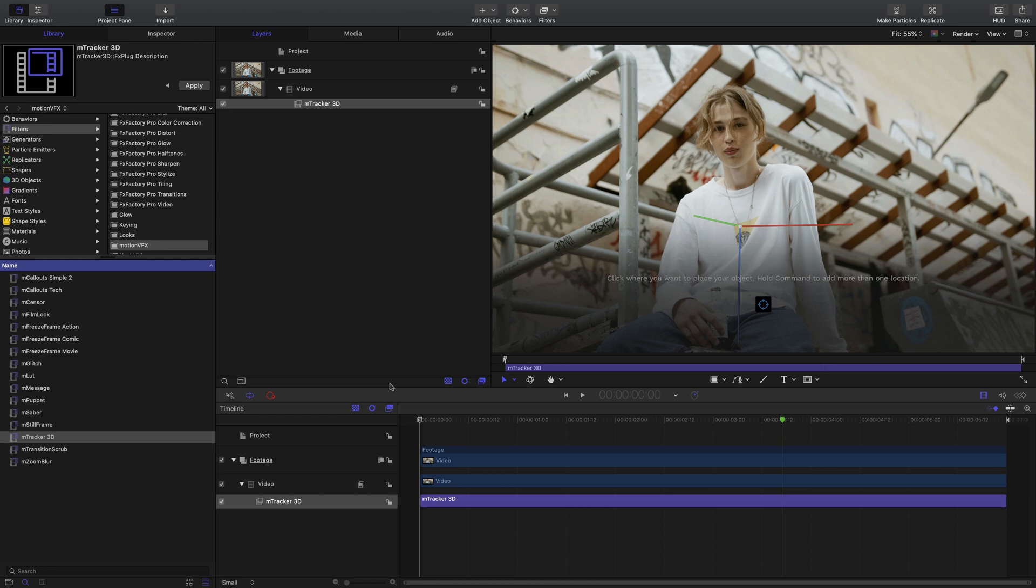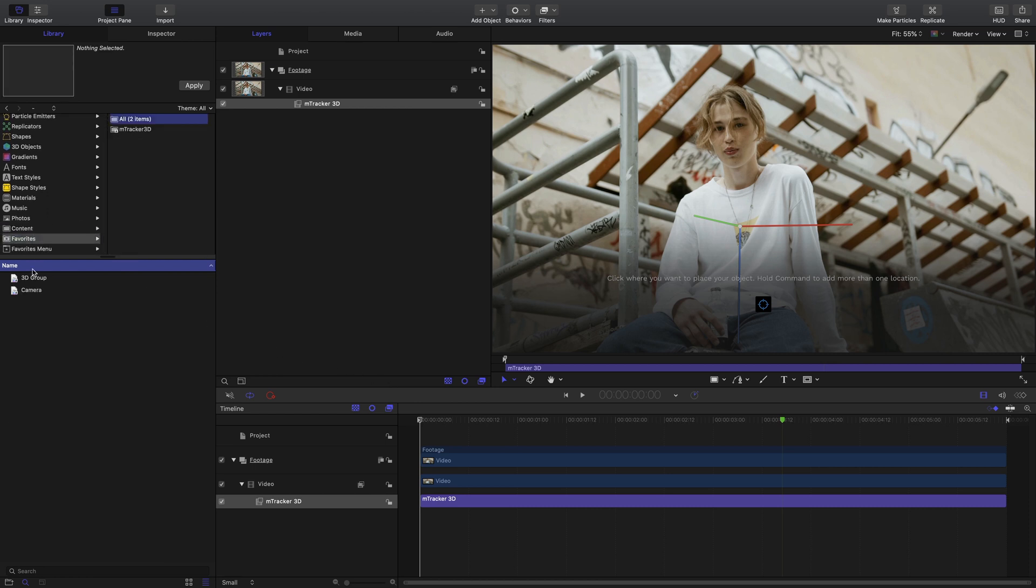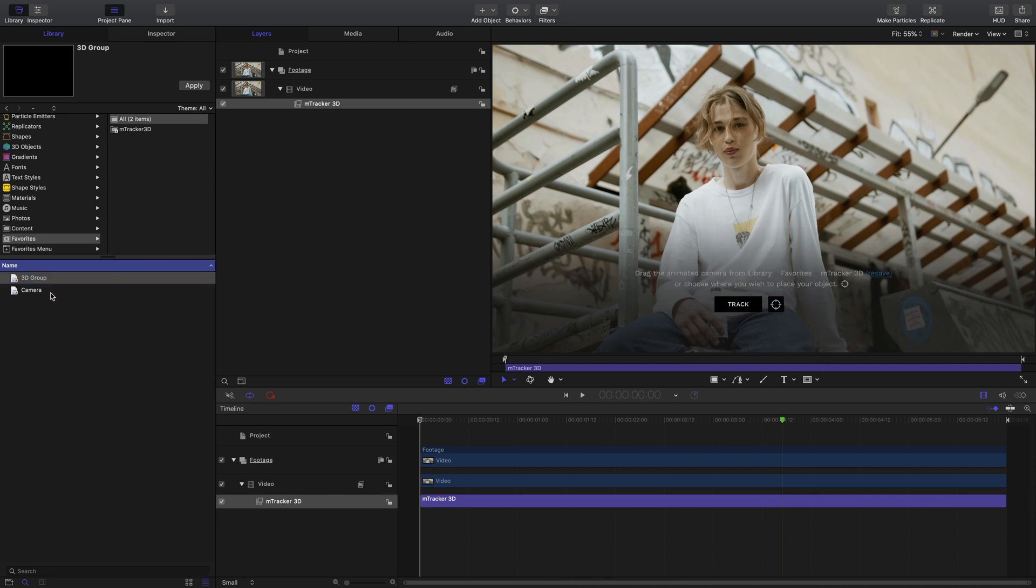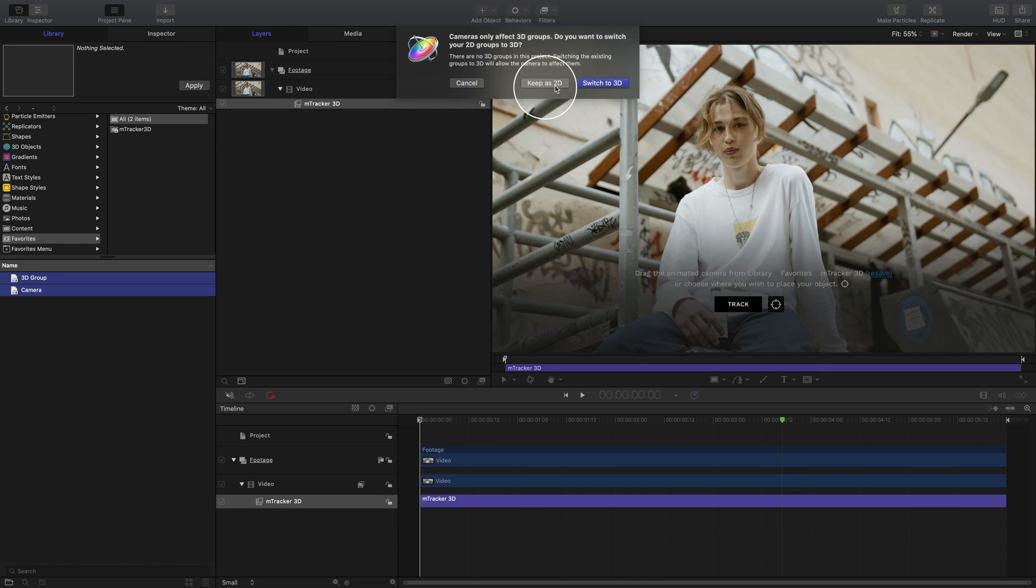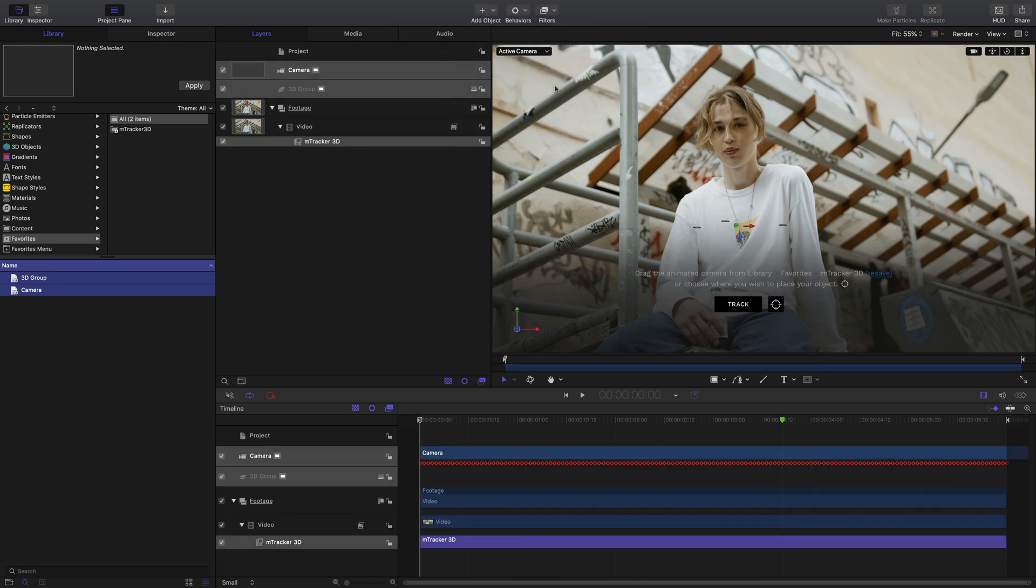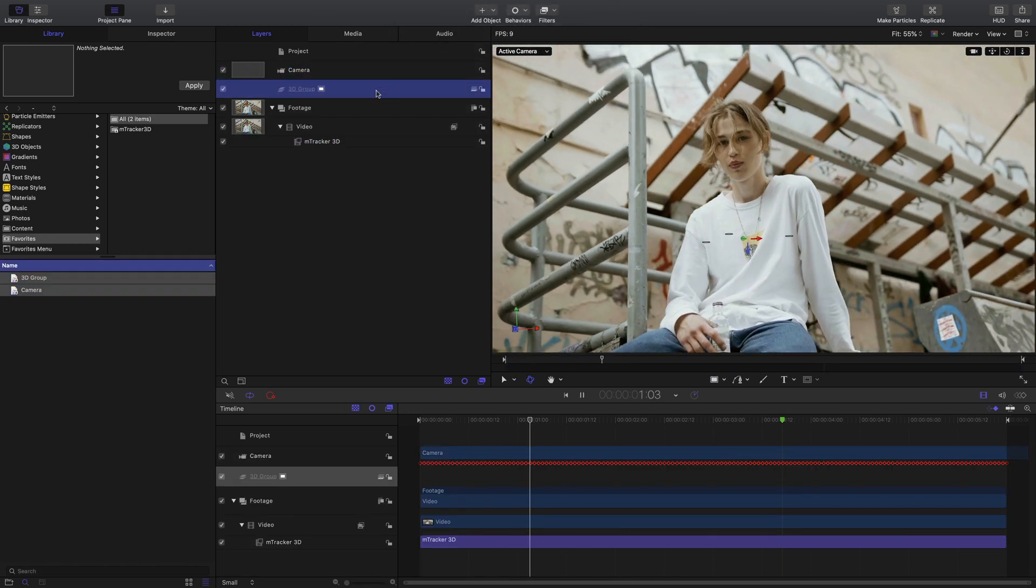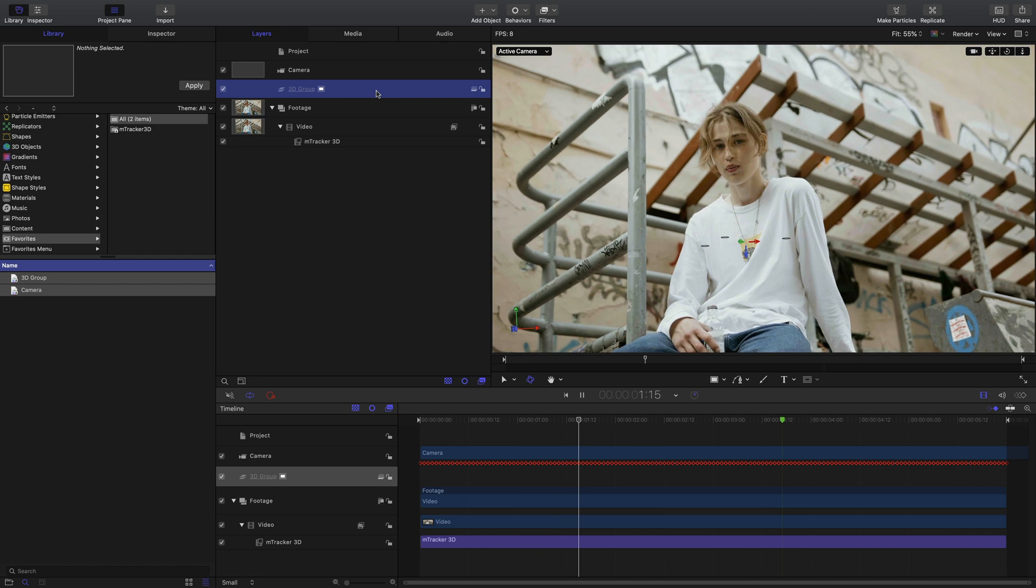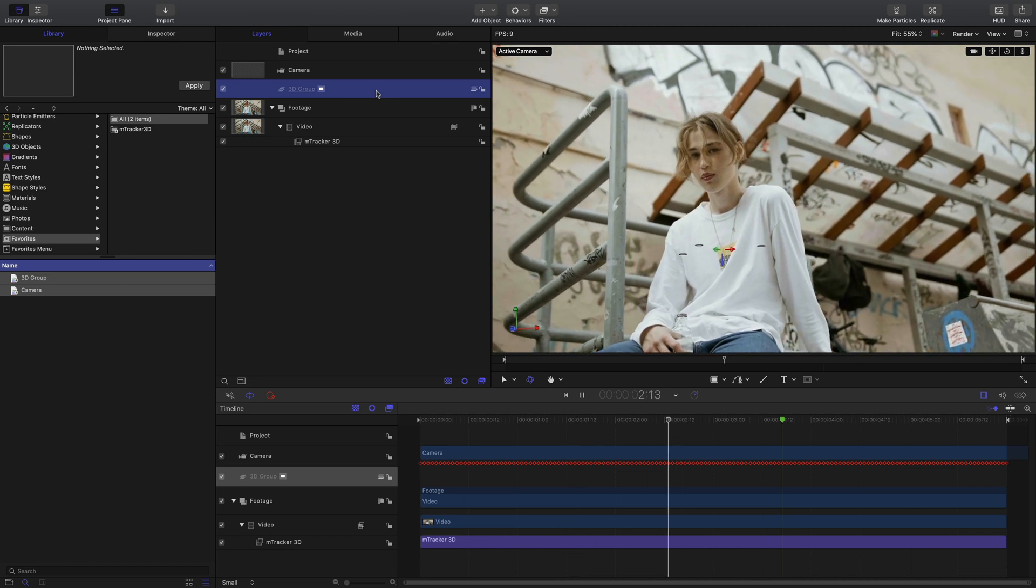Next, we'll have to go into our Favorites tab where it's created a new 3D group and camera. It'll give us a dialog if we want to change our 3D groups to 2D. Let's keep them as 2D for this. Now with our 3D group selected, we can review the track just to see if it's going to stick onto our target.